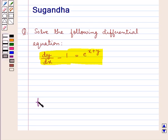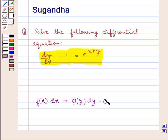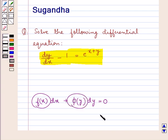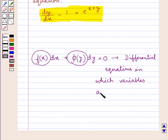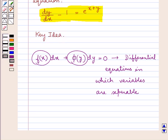Consider the equation of the form f of x into dx plus phi of y into dy is equal to 0. Such equations in which the coefficient of dx is only a function of x and the coefficient of dy is only a function of y are the differential equations in which variables are separable. For equations of this kind, we separate the variables of x and y and then integrate both sides adding an arbitrary constant on one side. This is the key idea that we would use in this question.